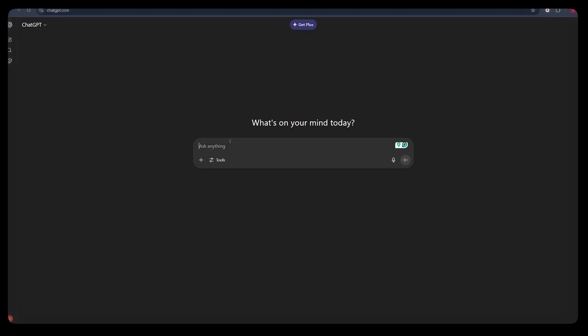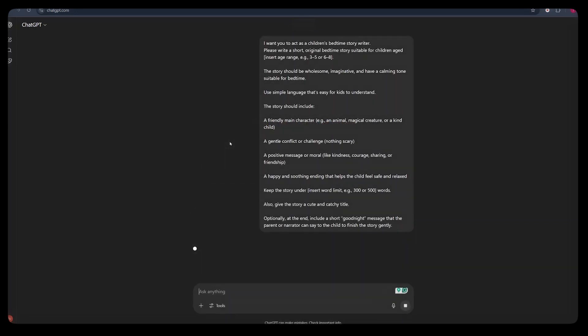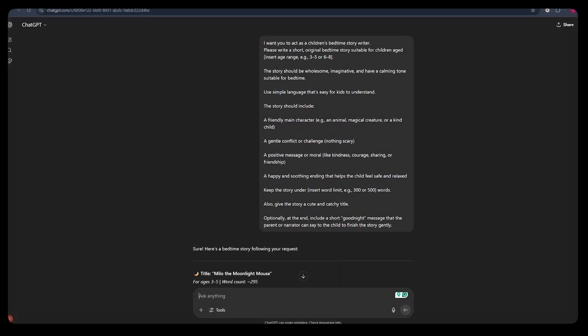Step number one, we need to come up with best bedtime stories for kids. And to do this, we can simply come over to ChatGPT. And here, we need to post in a detailed prompt that is going to help ChatGPT give us a good number of ideas that we can use to create bedtime stories.